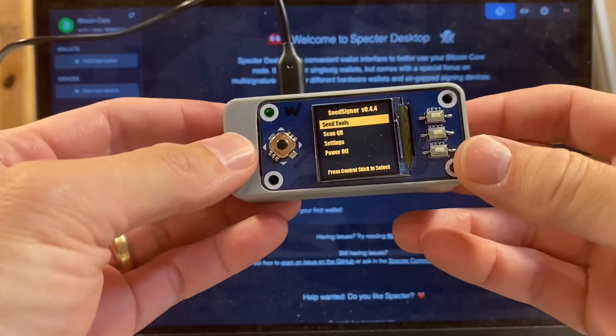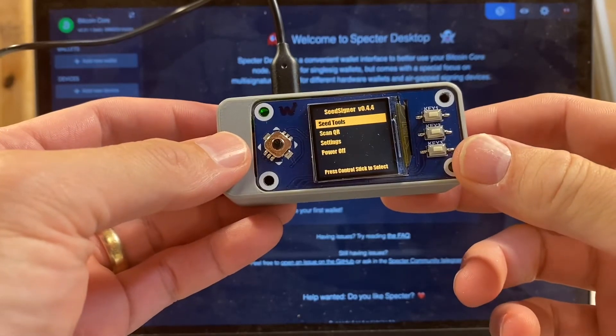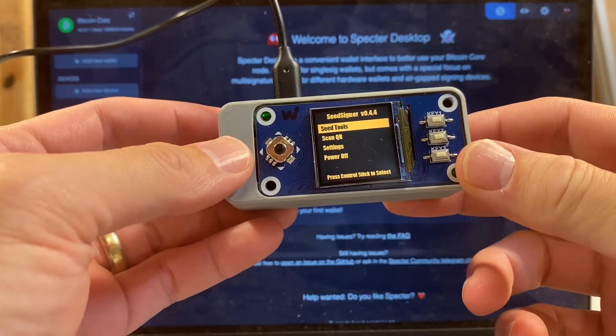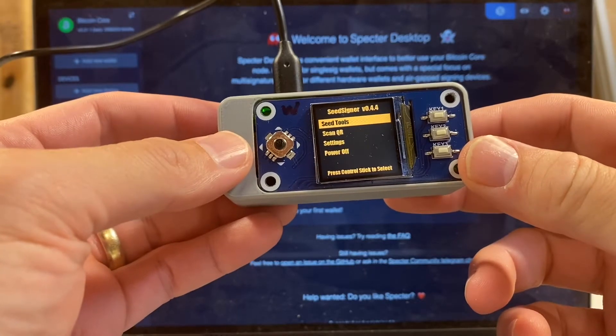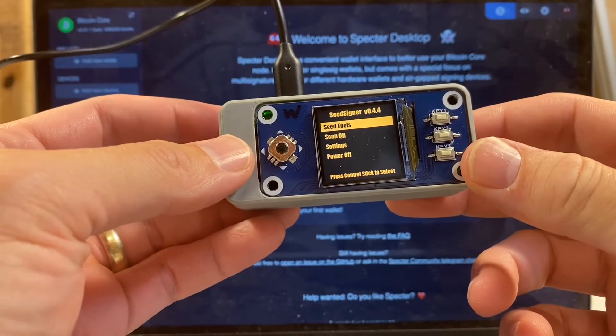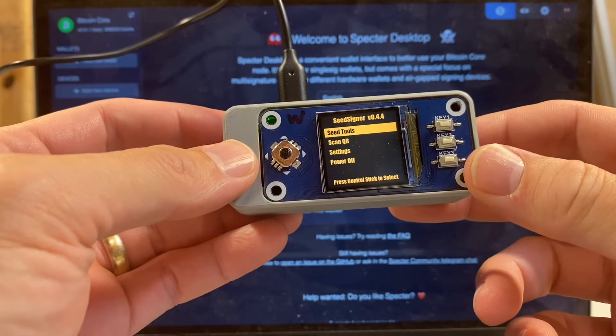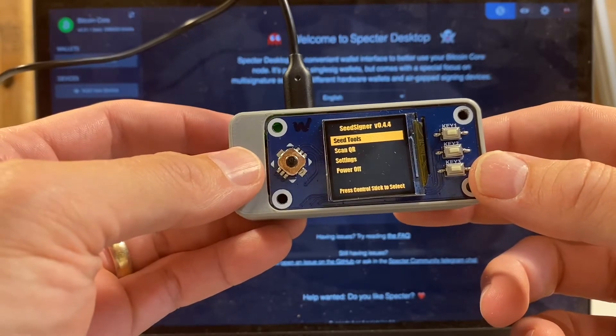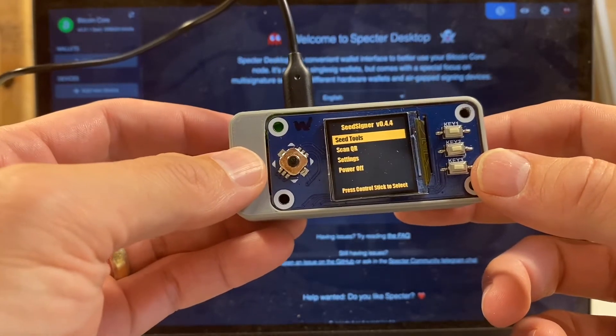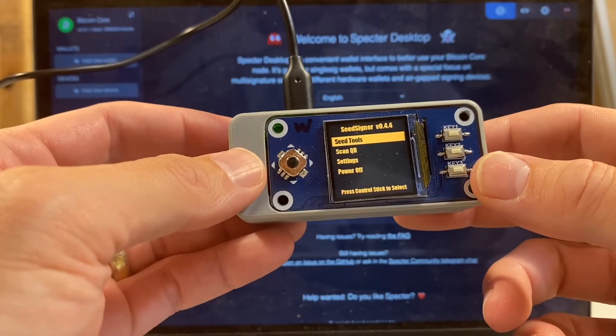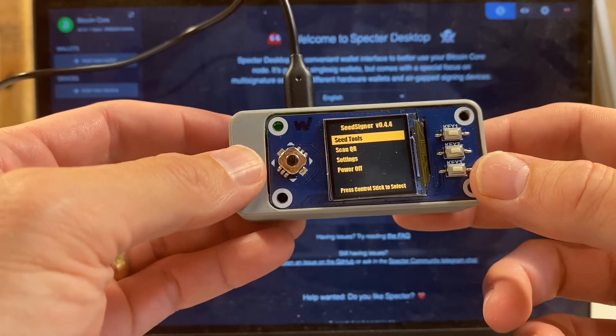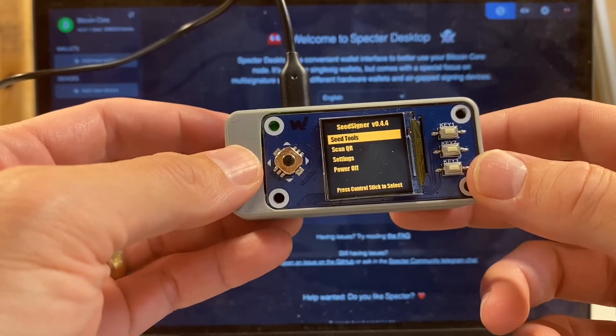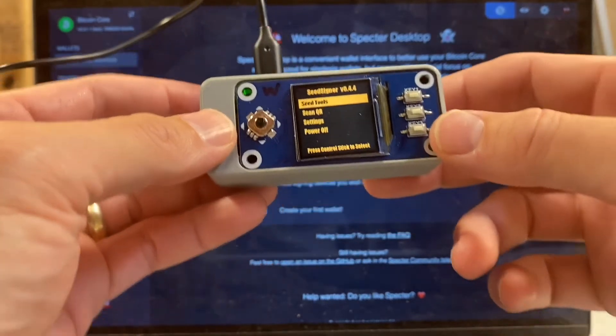All right, this is going to be a demo of how to set up a single sig wallet using Spectre desktop and seed signer. We're also going to do a test deposit into the wallet and then a test spend to make sure everything's working okay. This is not scripted, so I'm still figuring out the best way to do these videos. I'm sure there'll be some awkwardness but we'll work through it.